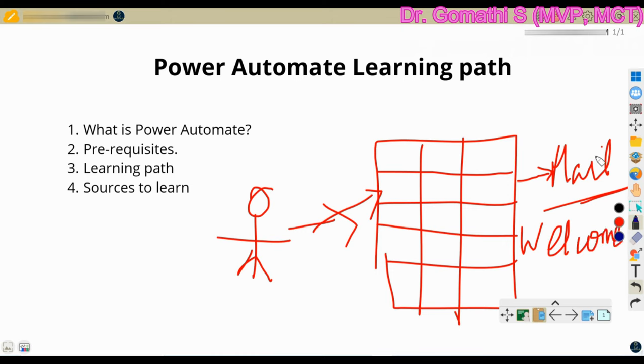Because being a HR, you cannot go and type a mail every time whenever a new employee joined your organization, right. So this is a very simple example.